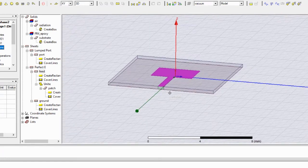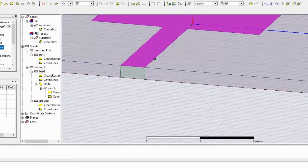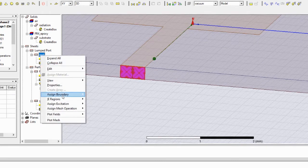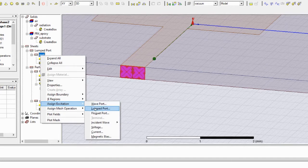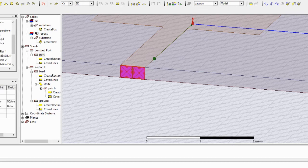The third step is excitation. Go to the port, right-click, and assign excitation as lumped port. Once you have designed the model, given the boundary conditions, and assigned the excitation, you are ready to run the analysis.